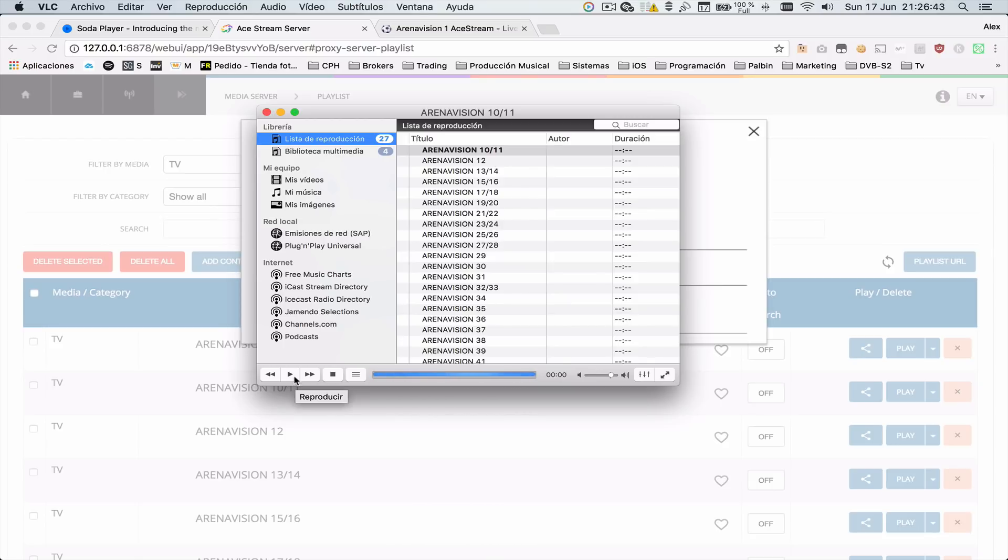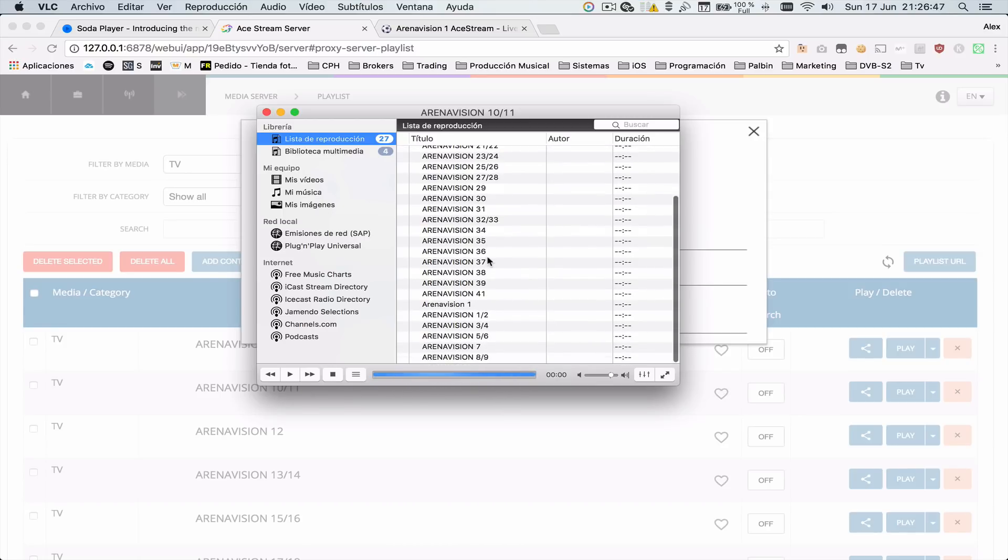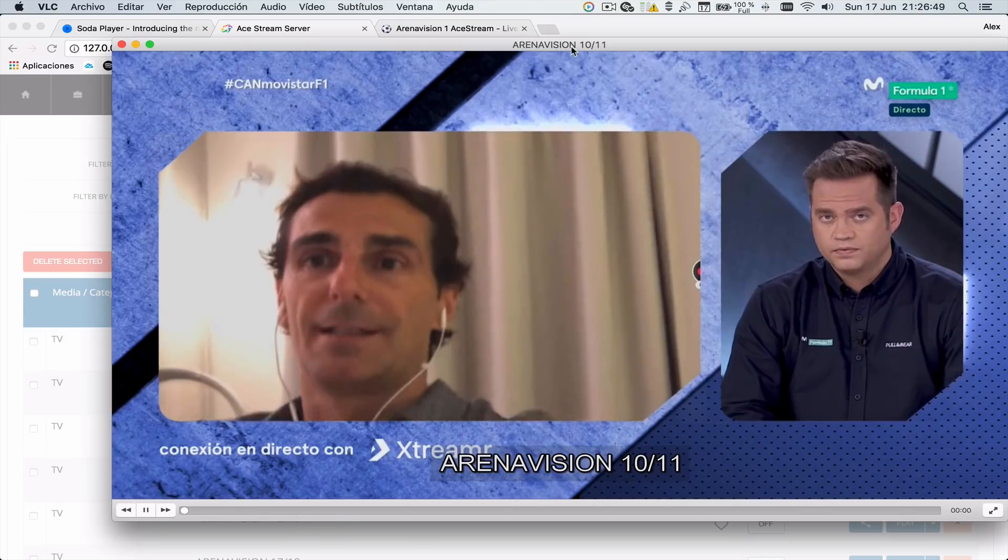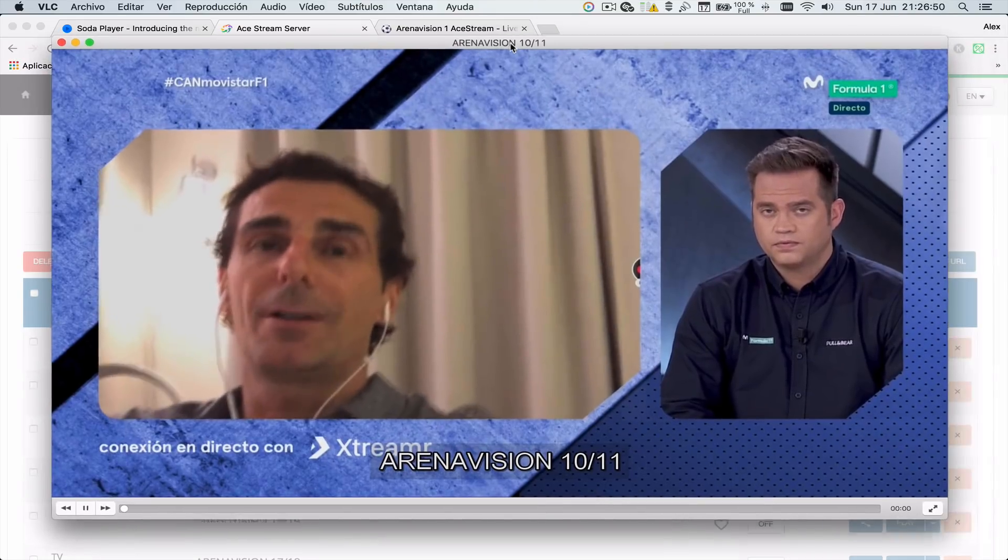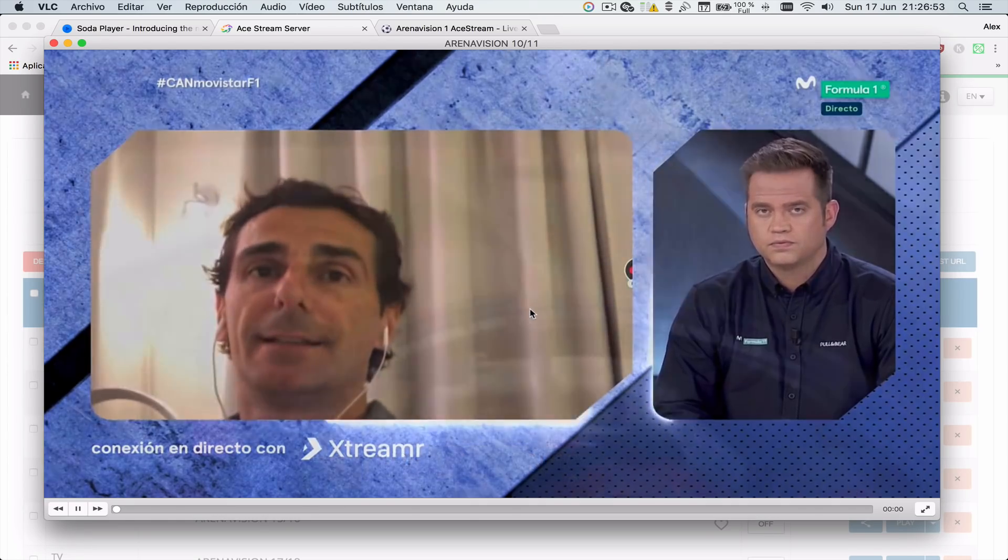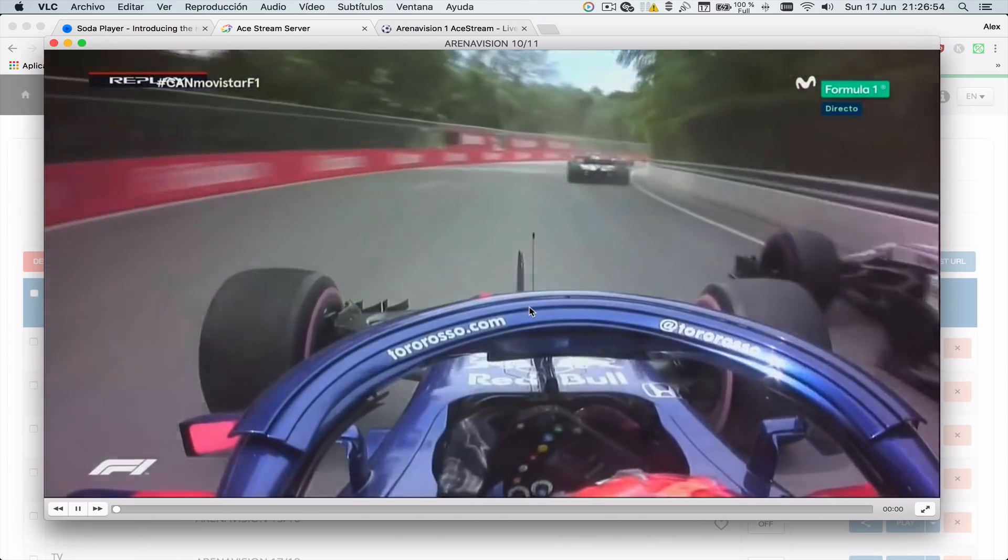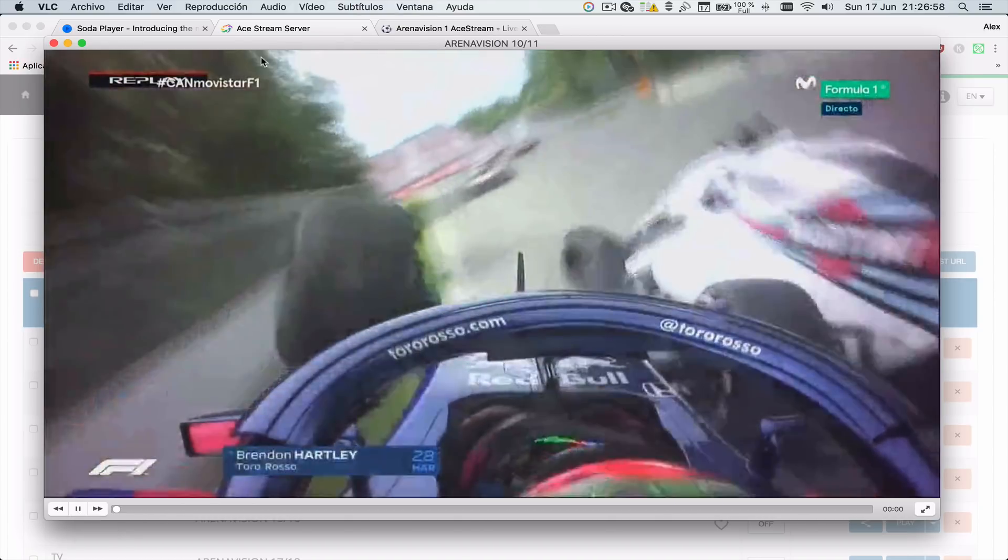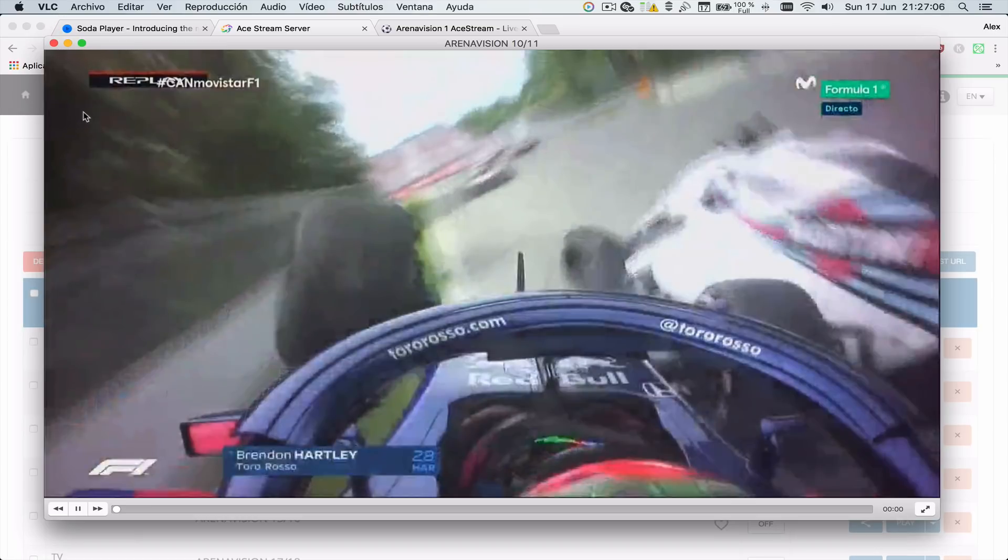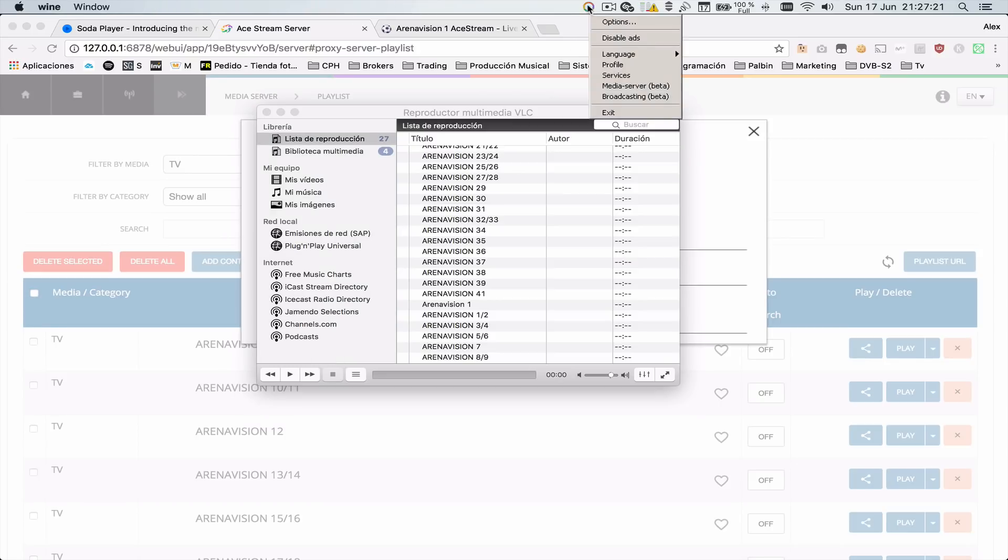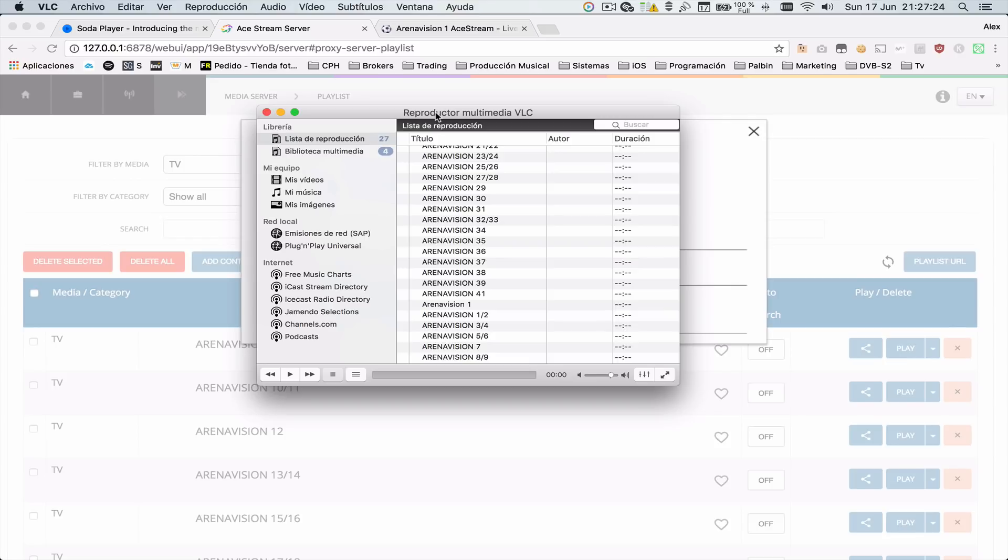Wow! Finally playing! Almost completely native application from VLC with all the Ace Streams you want. You don't need Soda Player. You only need two things: the VLC program and the Wine bottle of the Ace Stream media server.